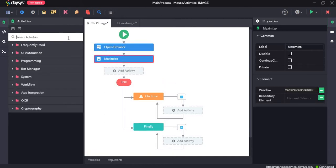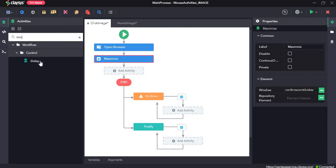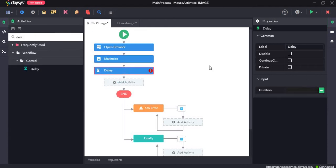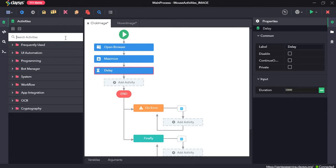Next, a delay activity. For the duration, I will give it three seconds. Next, the click image activity.